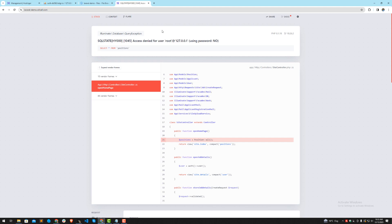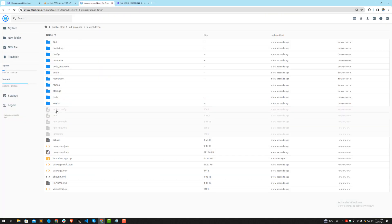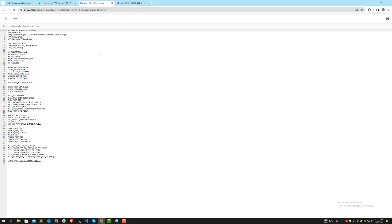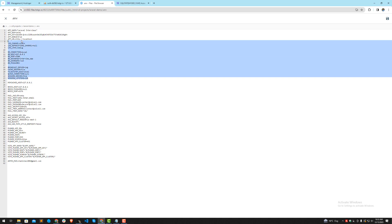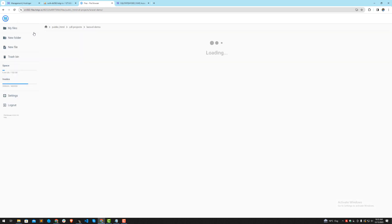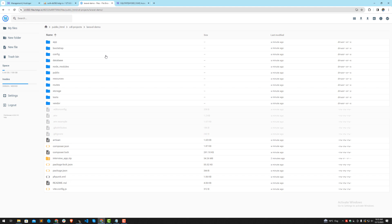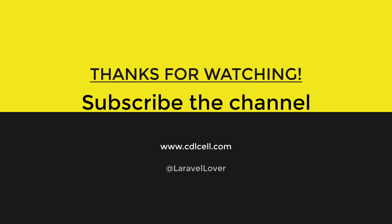Our application should work now, but we haven't set up the database, so it will throw a database exception when loading pages that need credentials. And yes — the database isn't connected. The application is successfully deployed and working, but we need to set up the .env credentials. I'm going to do that in the next video, and I'll also create the database using migrations over SSH. Stay tuned — bye bye!